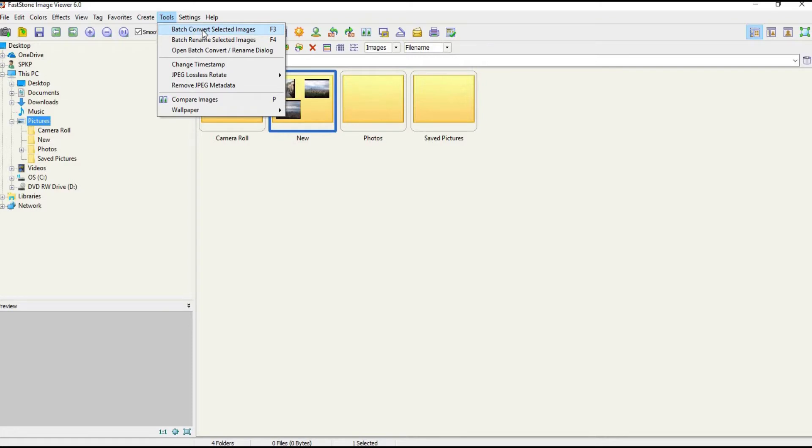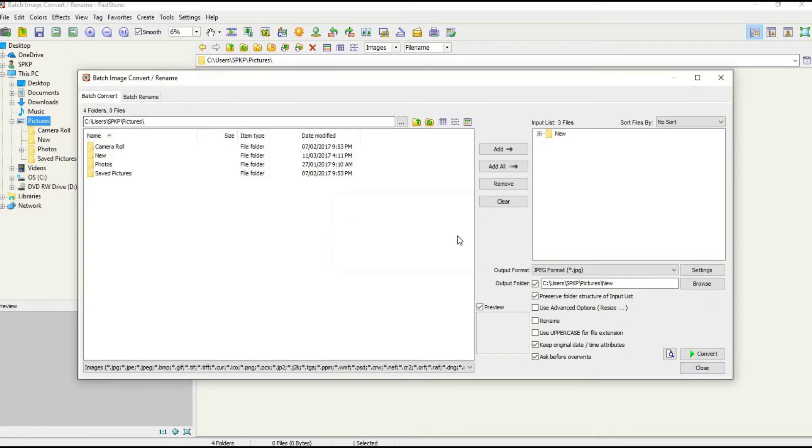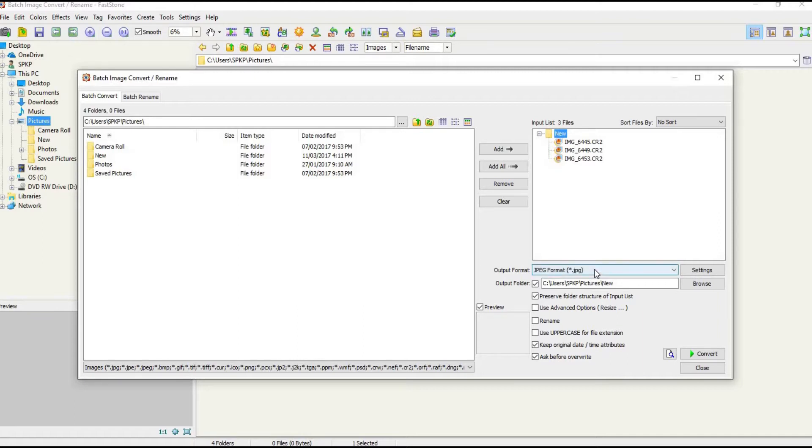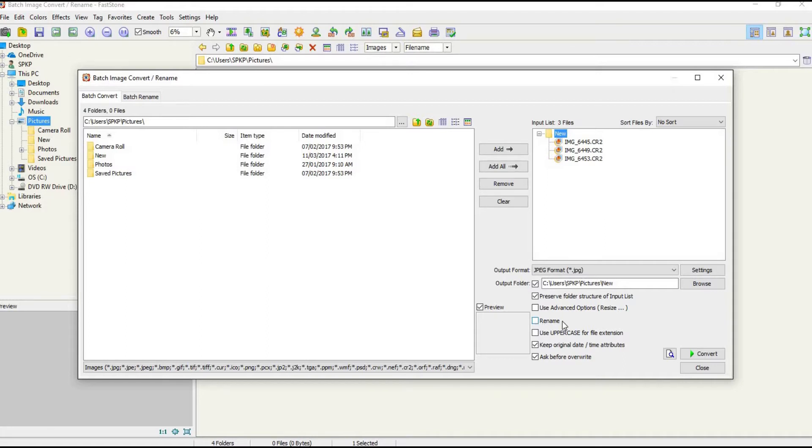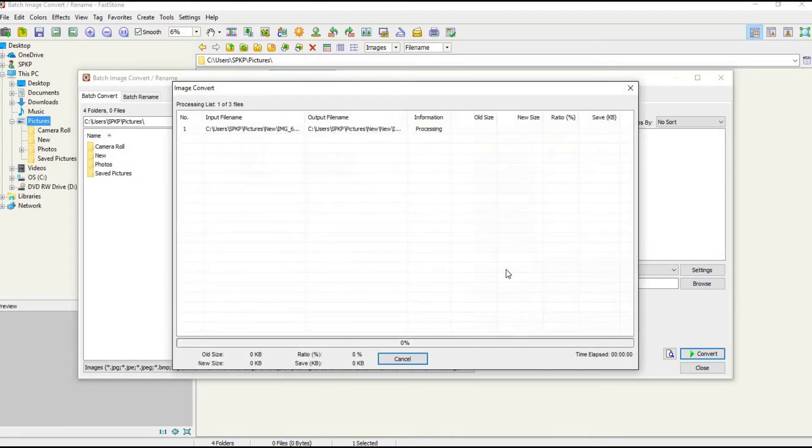Now you can add the folder which you want to convert and select the format you want the images to be converted to. You can select the output folder and you can also rename the files of these converted images. I'll leave it as such, just click the Convert button.